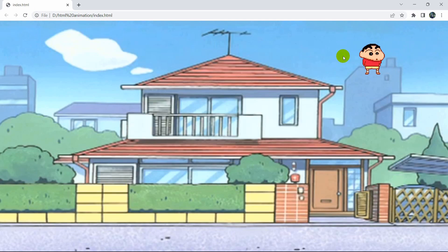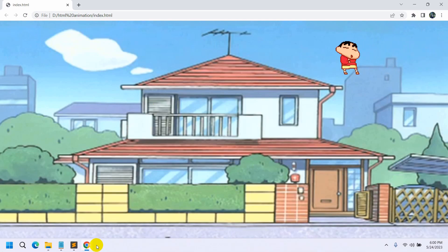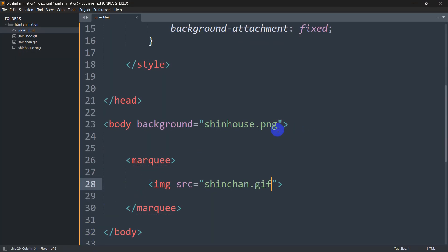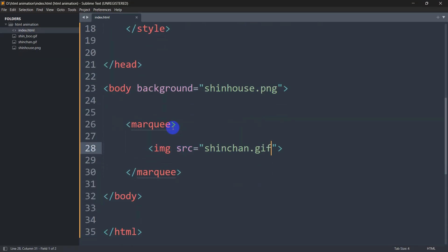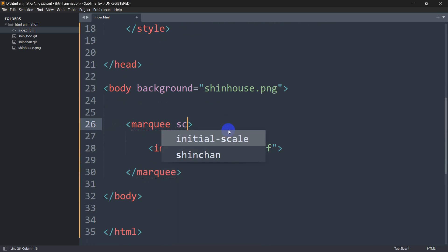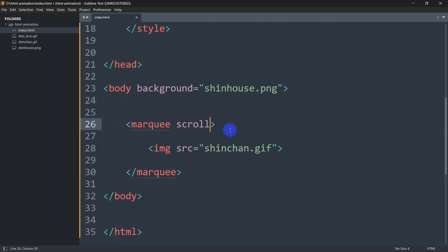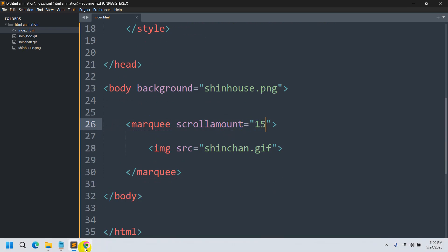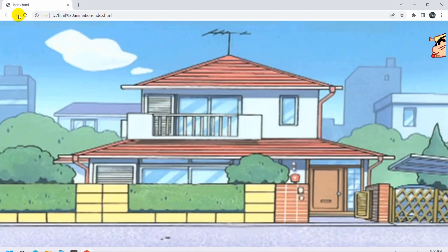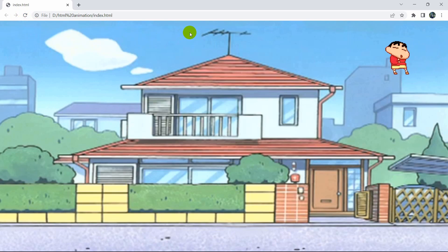We can change the speed of the GIF using the marquee tag's 'scrollamount' attribute. Setting it to 15 will increase the speed. After refreshing, you can see it is moving faster.